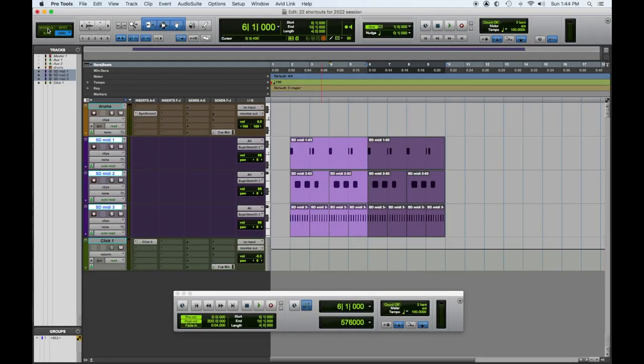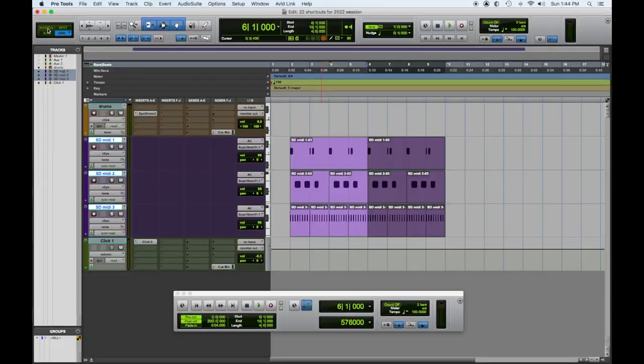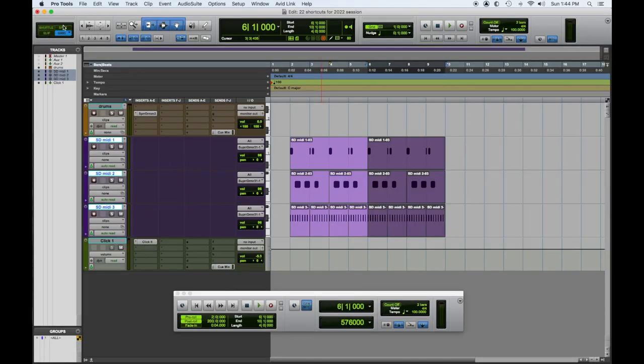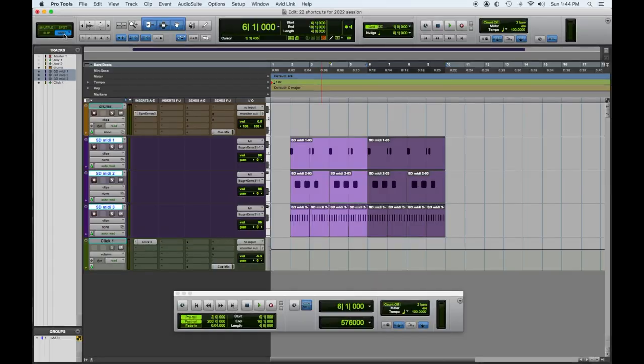We have four modes for editing: Shuffle, which allows you to edit and affect what's happening afterwards; Slip, which allows you to edit freely with no grid and nothing is affected; Spot, which allows you to click on a region and select exactly where to put it; and then there's Grid mode.